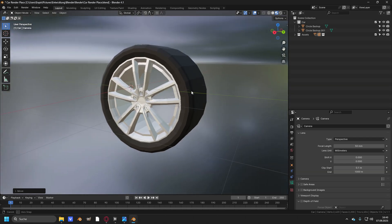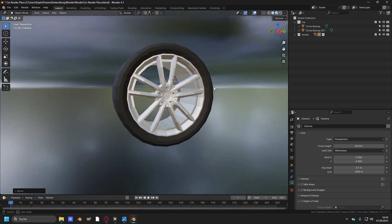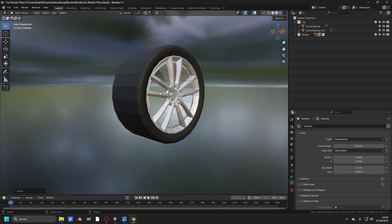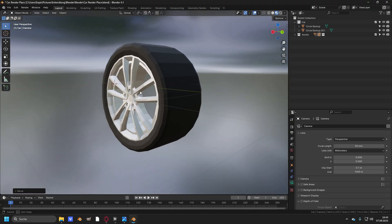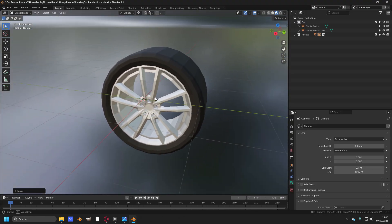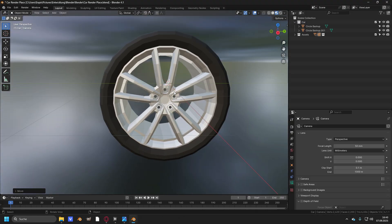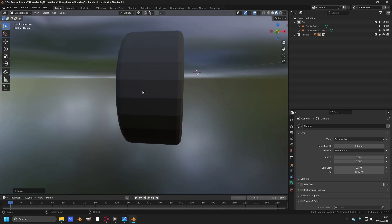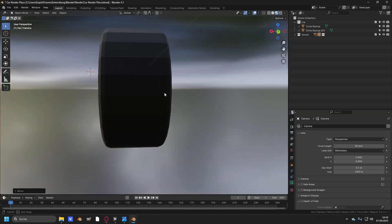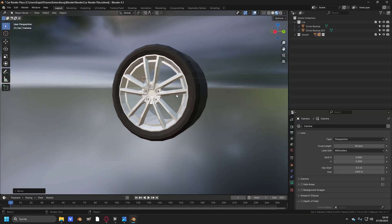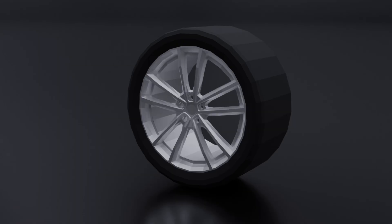Hey everyone, welcome back. Today I'm going to show you how to model a low-poly rim in Blender. This is just a small part of a much bigger project I'm working on. I'm currently preparing a full course where I'll cover everything step by step. So if you don't want to miss it, make sure to subscribe and hit the bell.